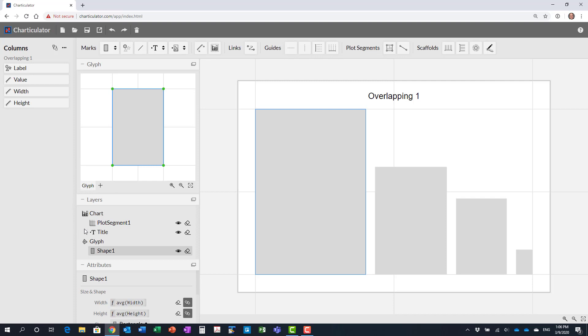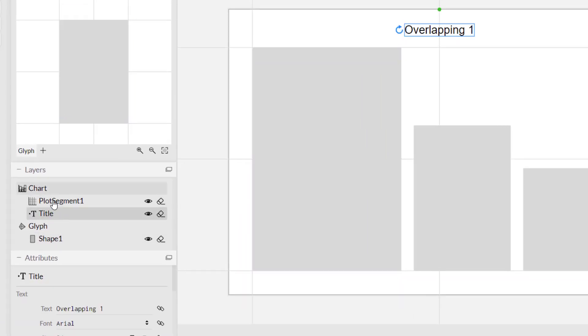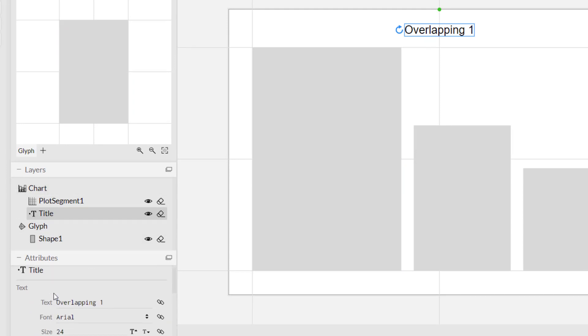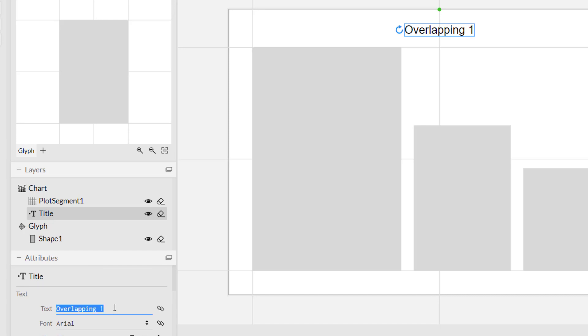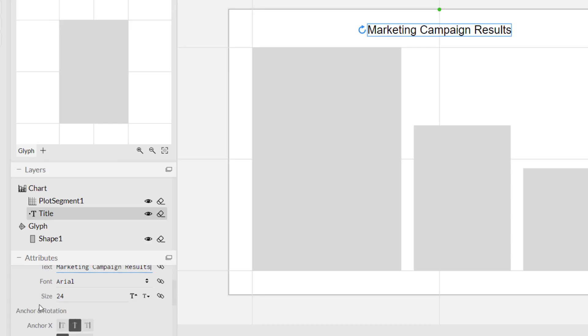Before we start that, I want to talk about the title. Click on the title in the layers here under chart. Scroll down to the title attributes. You'll notice it takes the name from the file name that you imported. That may or may not be meaningful to you. In this case, this was a marketing campaign. So, I'm going to type in marketing campaign results. When I hit enter, you'll notice it changes. There are also other attributes, the size, the font, how it's aligned, those sorts of things if you really want to change those.